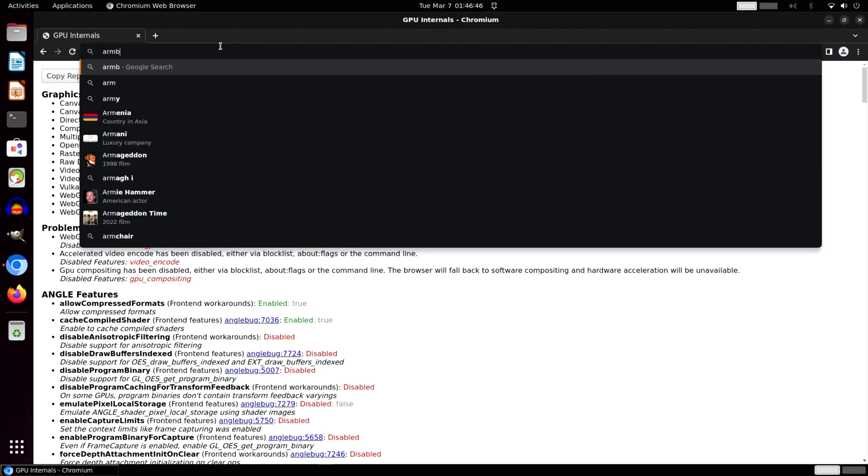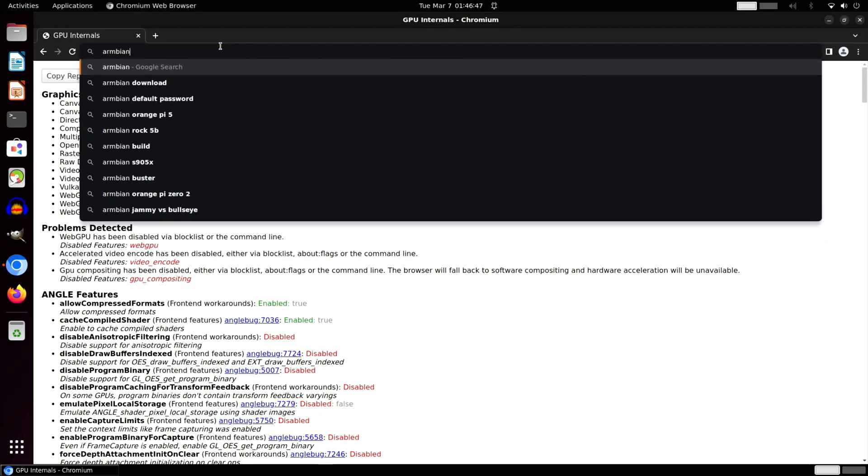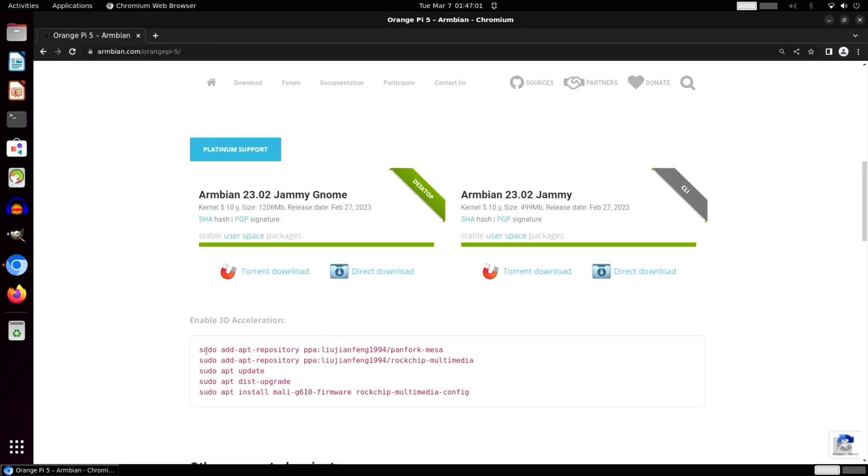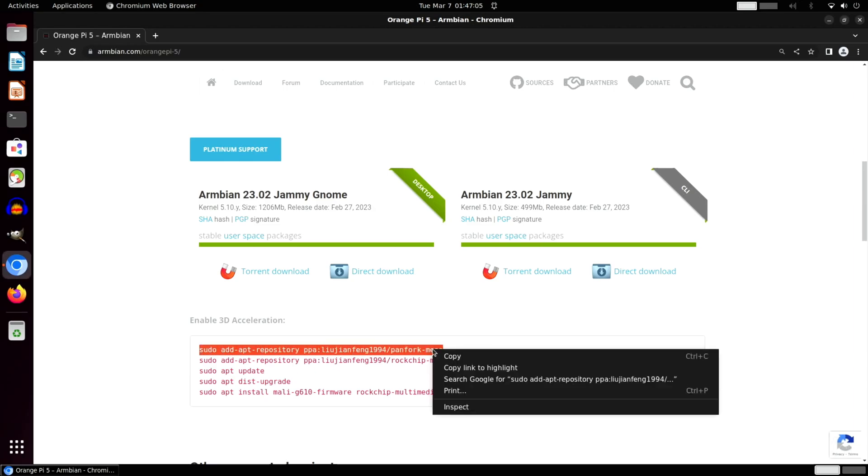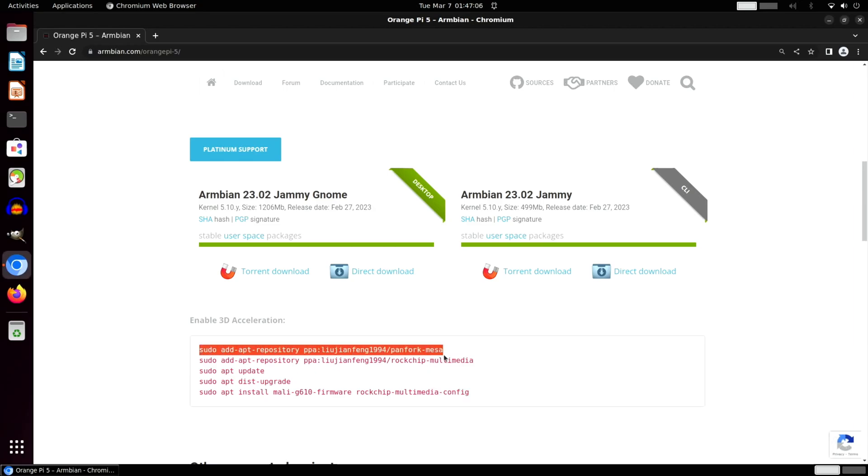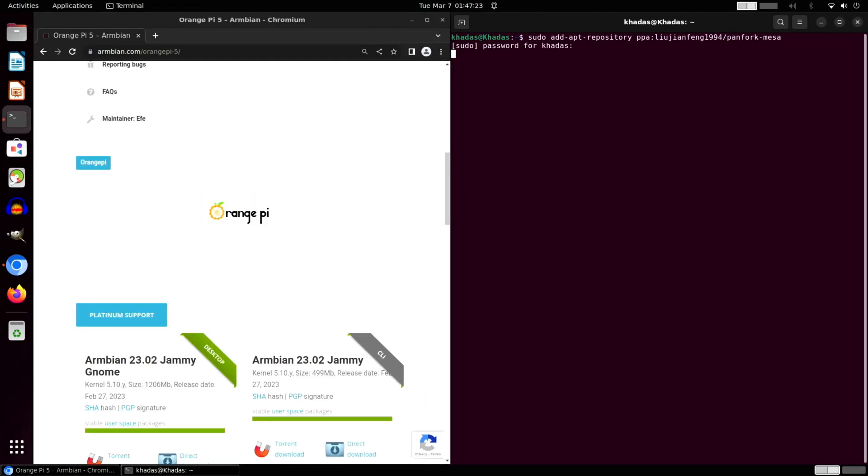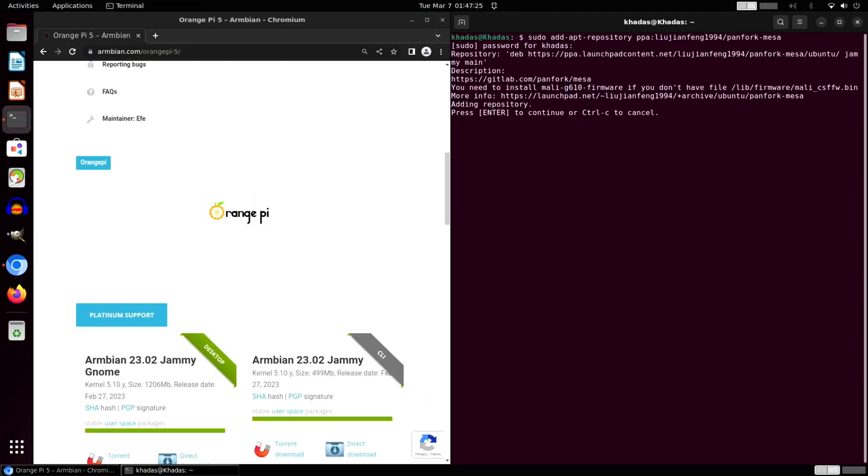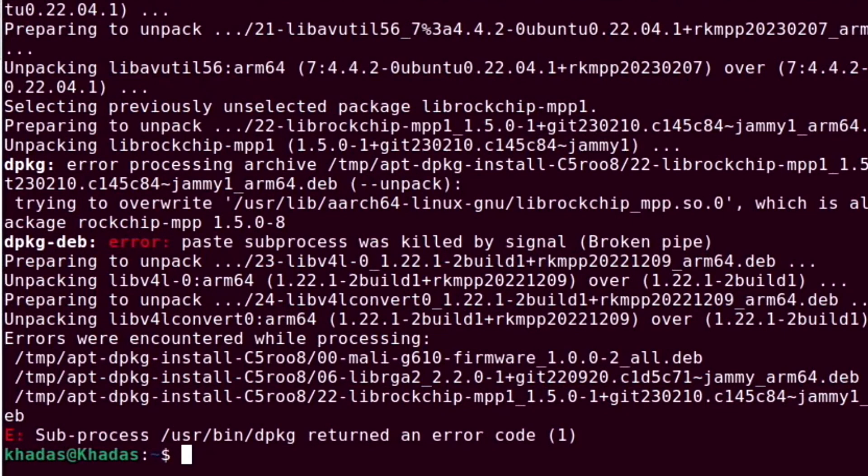So many of these RK3588 and RK3588S boards tend to be interchangeable in lots of things. So let's copy all that over again. Okay, so it's come up with some errors. Let's just do the last bit anyway and see if it still does it.